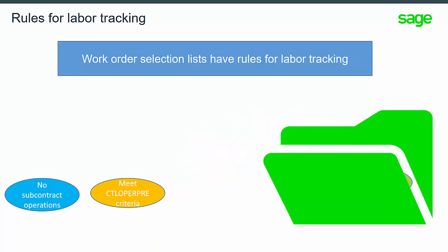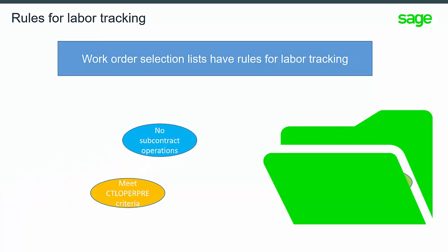No subcontracted operations. And orders must meet criteria if the parameter is set to blocking.